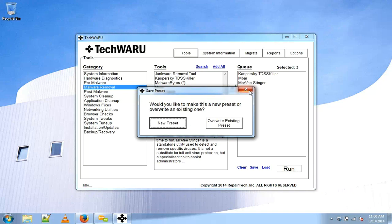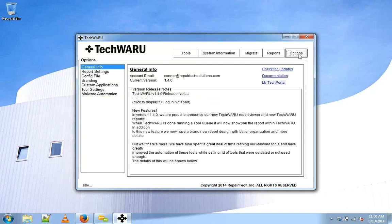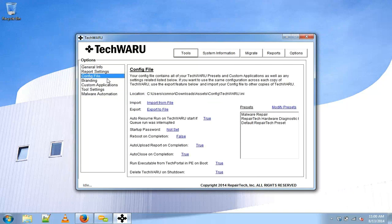Or if we want to head over to the options tab, go to config file and select modify presets.